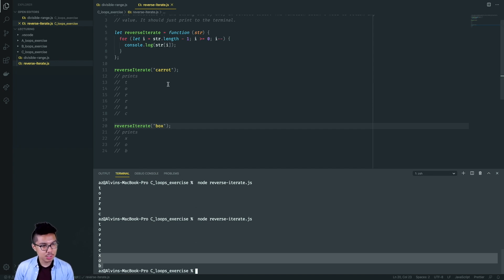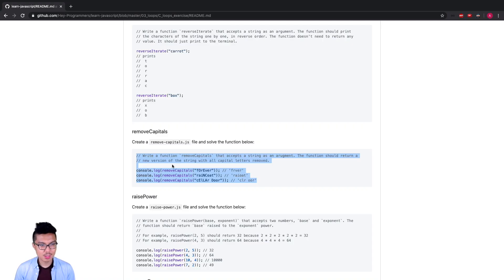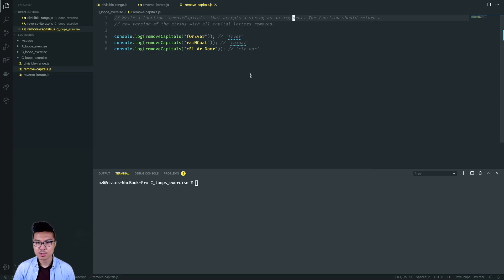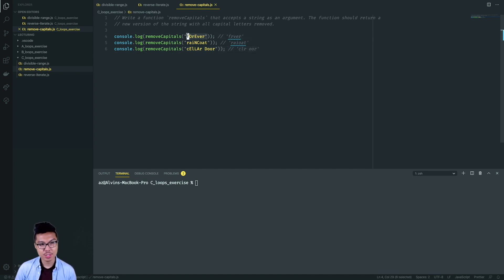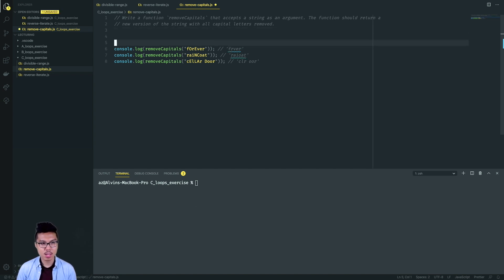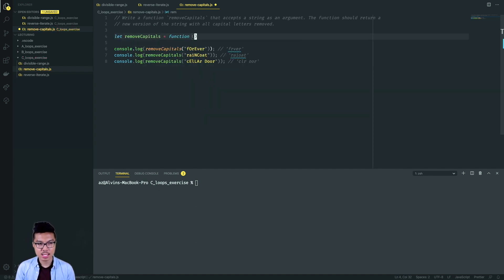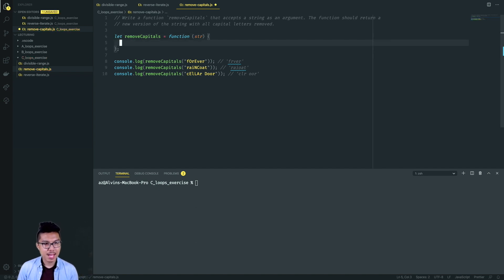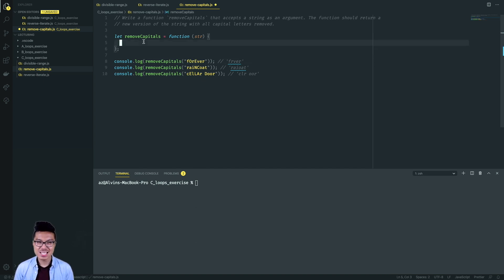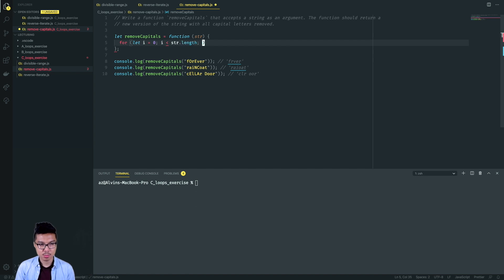Hopefully you're getting comfortable writing for loops in all kinds of variations — forwards, backwards, or occasionally skipping some elements. Now let's work on the remove capitals problem. I want to accept a string as an argument and return a new version of the string with all capital letters removed. In the first example, the string 'forever' has a capital O and capital E — I should exclude those from my final output. I'll define my function remove capitals, taking in some string as an argument. I want to consider every individual character of my input string, so I'll need to iterate over it with a classic for loop.